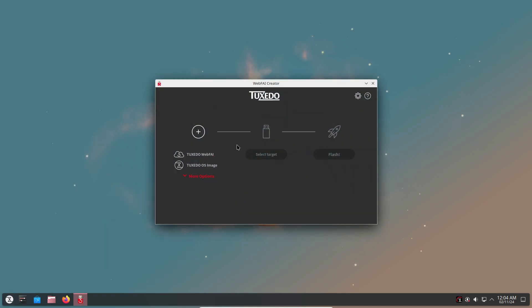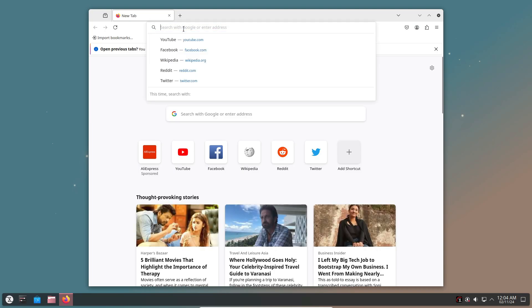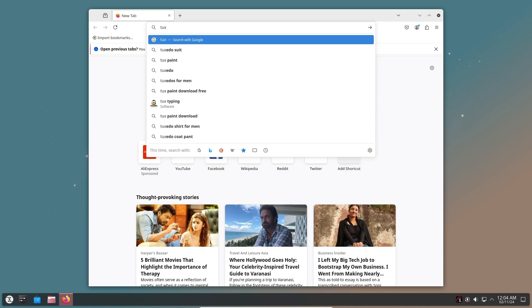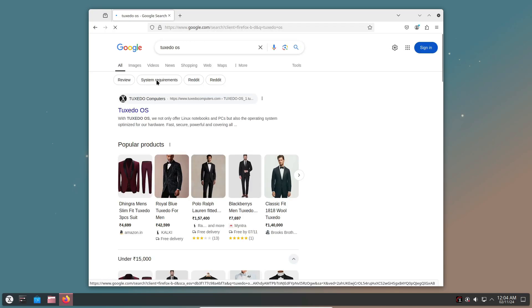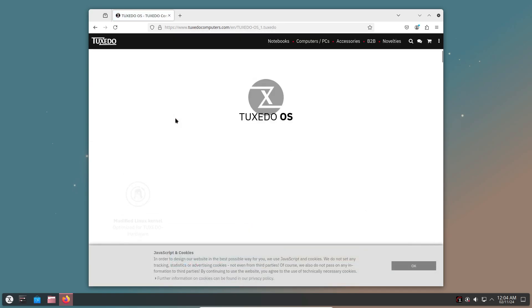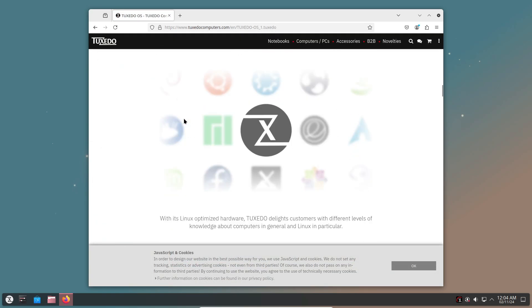Now, here's a fun fact about this release. Tuxedo OS 4 is actually the last version with a numbered release. Tuxedo Computers is moving to a hybrid release model after this, combining rolling and point release elements for continuous updates.